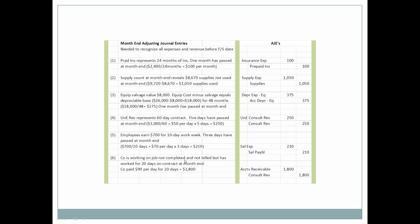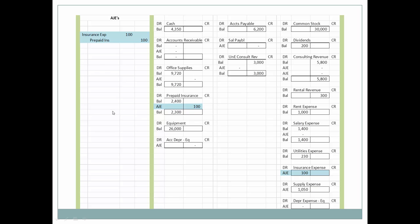Next, the company is working on a job not completed and not billed, but has worked for 20 days on this contract at month end. They're paid $90 per day and worked on it for 20 days, so they've earned an additional $1,800 in revenue. Since they have not been paid, they recognize an accounts receivable from this client and also recognize the additional consulting revenue.